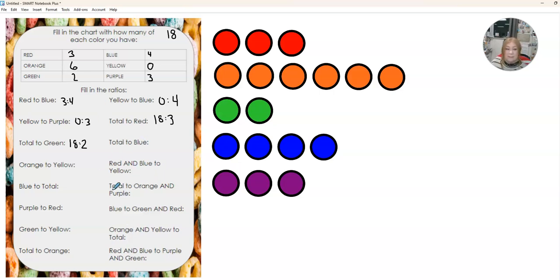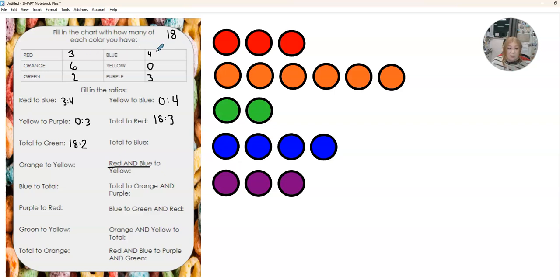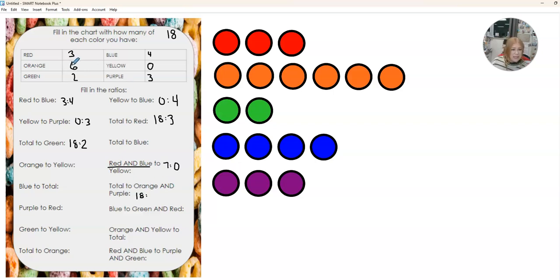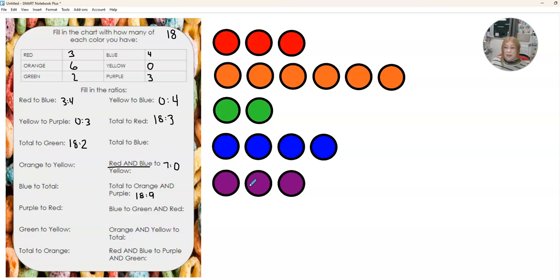So let's try some of these ones down here. They're a little bit different. So this one's red and blue together. So I have to put my red and blue together. So I have three red, four blue. So that's a total of seven. And I'm comparing that to the yellow, which is zero. So now it wants my total, which my total was 18. And I'm putting orange and purple together. So orange is six. Purple is three. So that's compared to nine. So it looks like my orange and my purple actually make up half of my fruit loops.